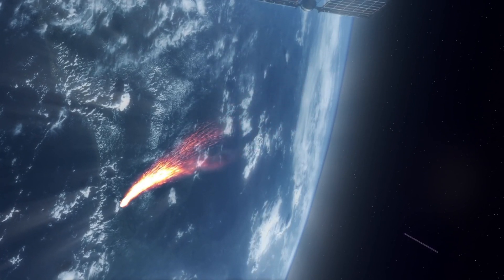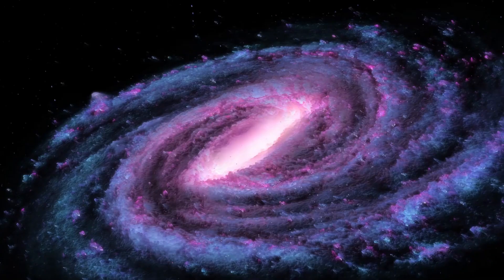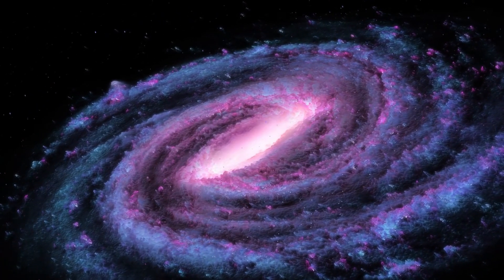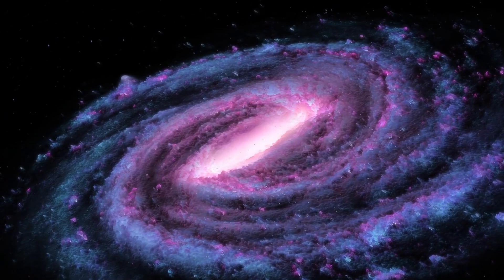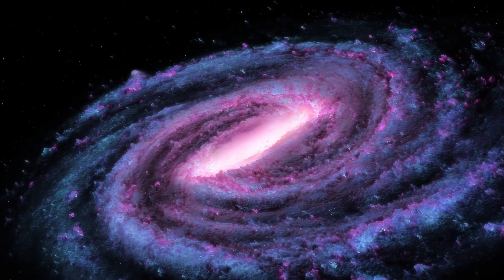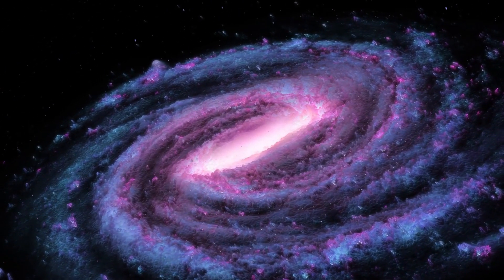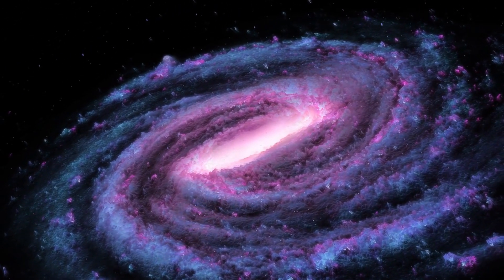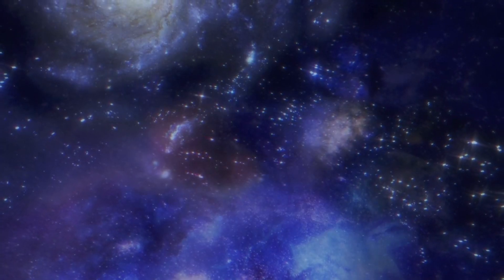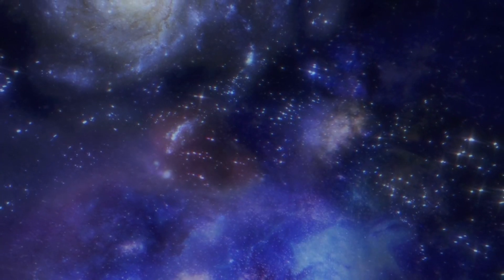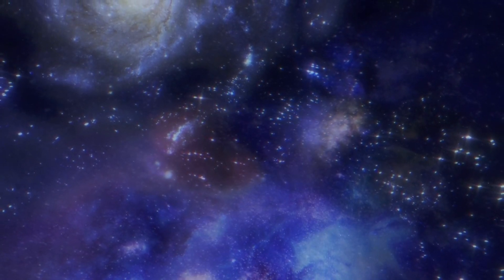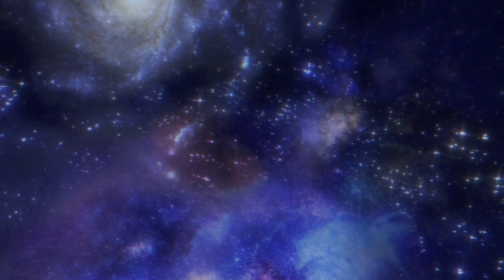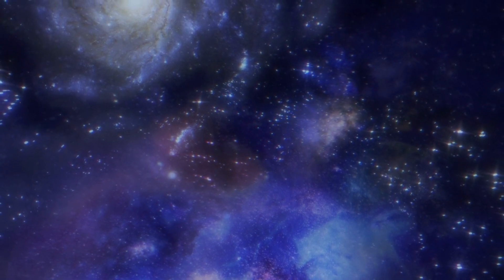Betelgeuse, an enormous red supergiant star and one of the nearest stars to Earth, has recently gone through a wonderful dimming that has caught attention and mixed feelings internationally.